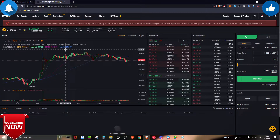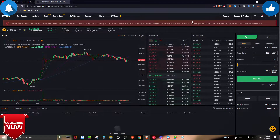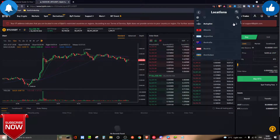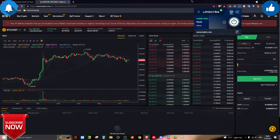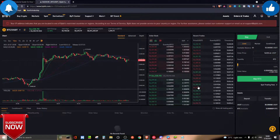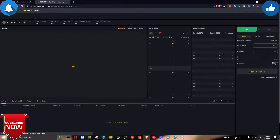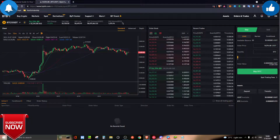Over here, this is the Bybit website — the spot trading page. First of all, you need to create an account using the link down below. If you're in a restricted country, just click through that prompt. Once you refresh the page, the restriction notice is gone. This is the spot trading platform and what it looks like.